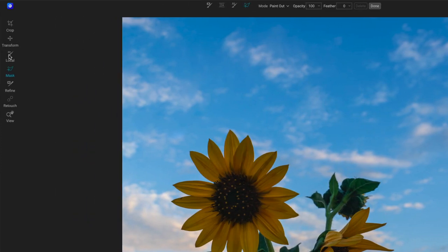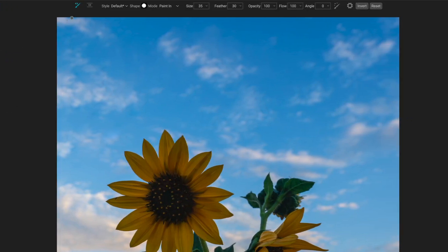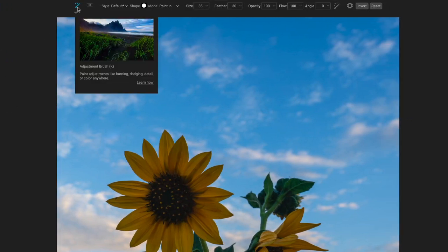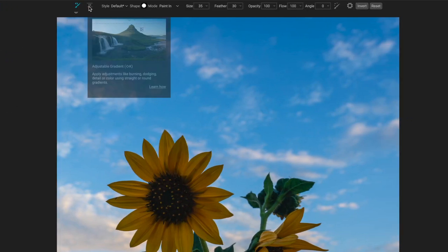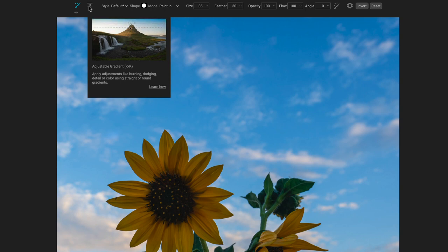In the local group, it's a subset. You have the brush and you have the masking bug — in this case it's called an adjustable gradient. It works the same way as the masking bug.